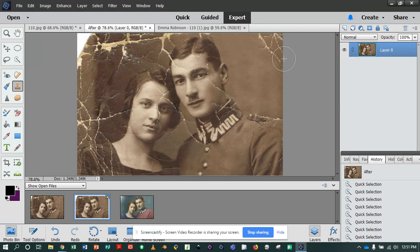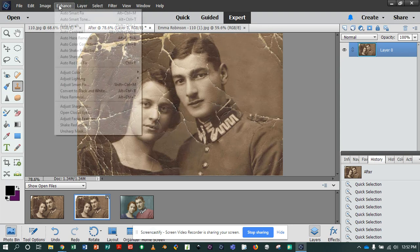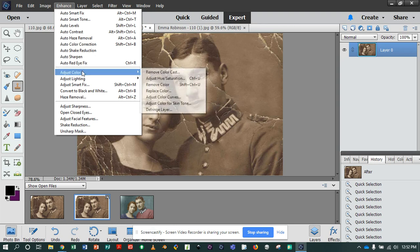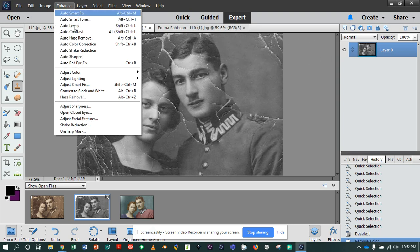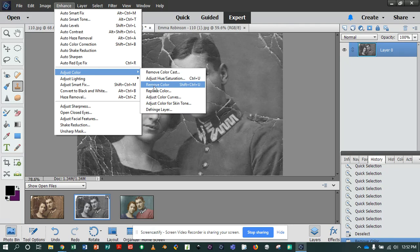A few things to note right away. One is the brown staining on an image like this — the difference in color sometimes is just damage. To get rid of that, go to Enhance > Adjust Color and select Remove Color. Removing the color from the whole image gives it almost a grayscale feel, which is fine because we can colorize it later. So: Enhance > Color > Remove Color.